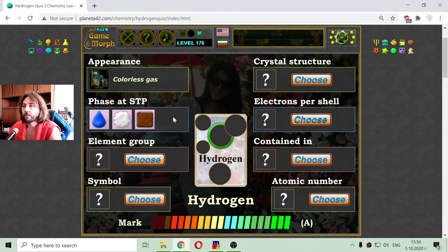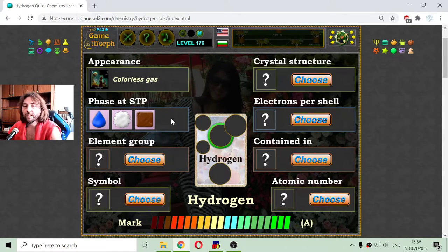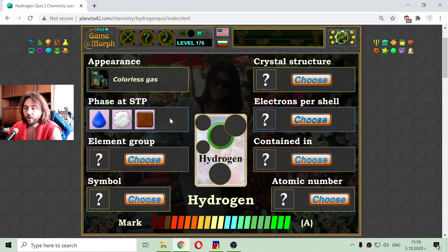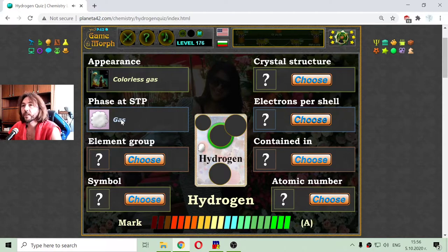In general, there are four phases with plasma. But all elements and compounds need a very high temperature to become plasma, so plasma is not present here. At standard temperature and pressure, hydrogen appears as a gas.